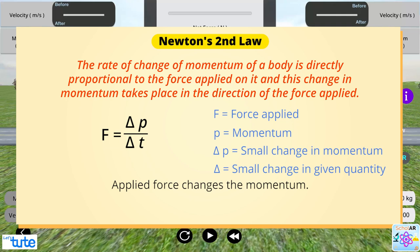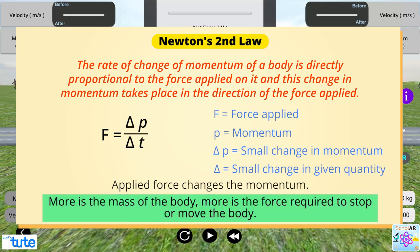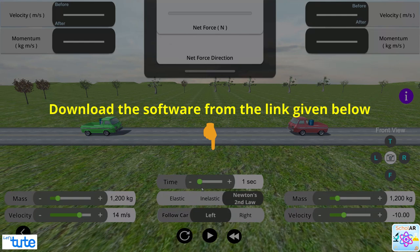From Newton's second law, we can conclude that more the velocity, more is the force required to stop or move the body. More the mass of a body, more is the force required to stop or move the body. To understand this relation by using the experiment, you can download the software from the link given below.